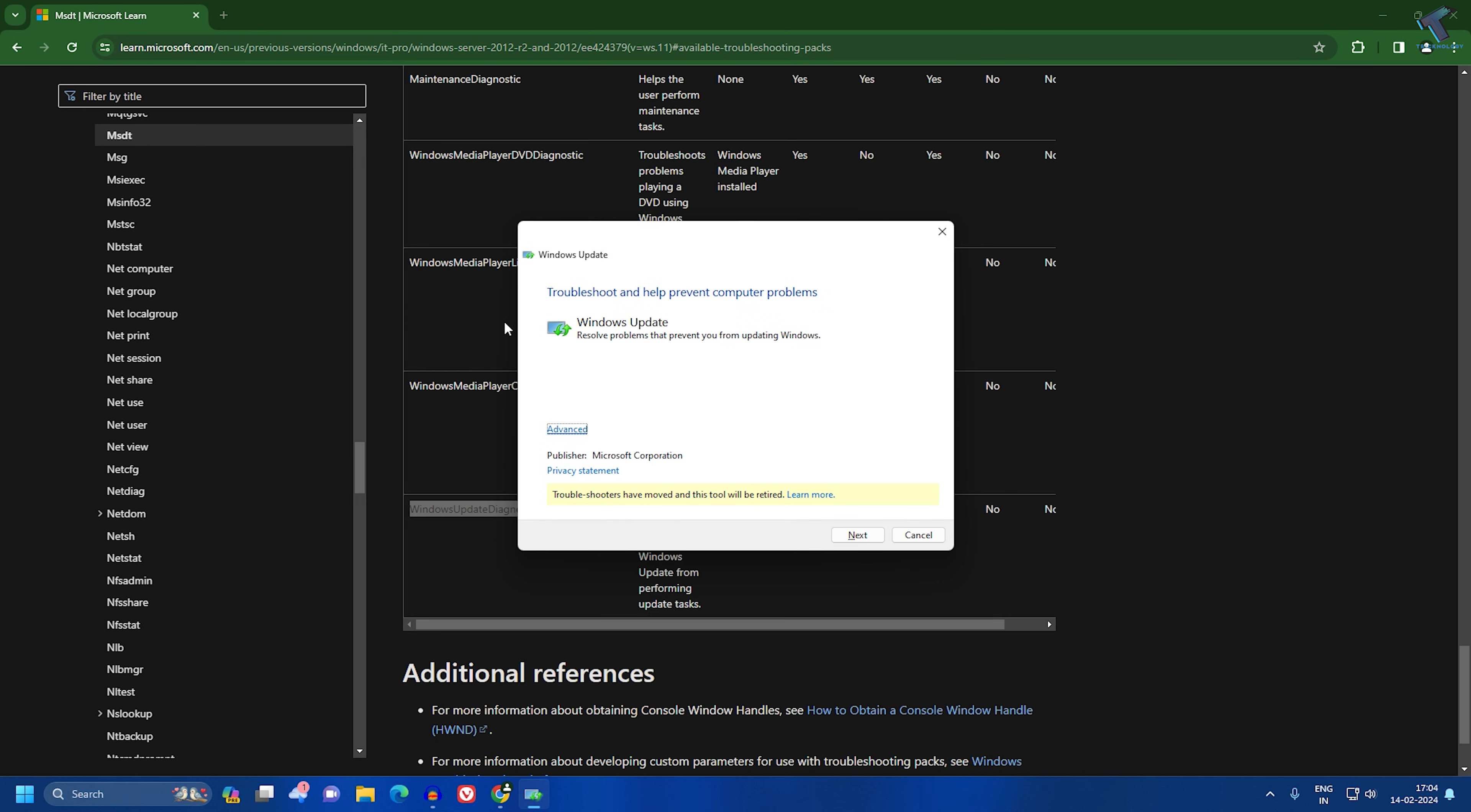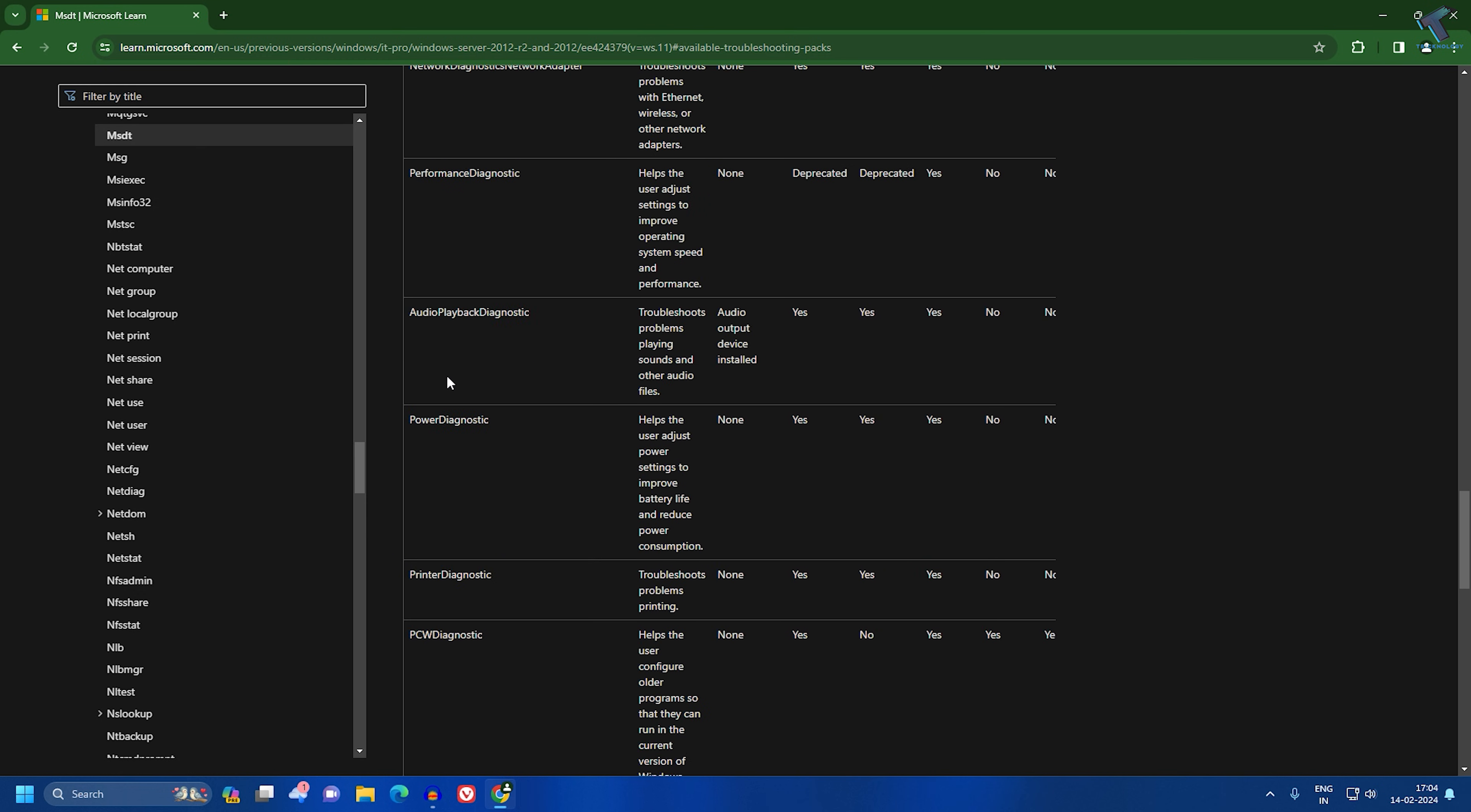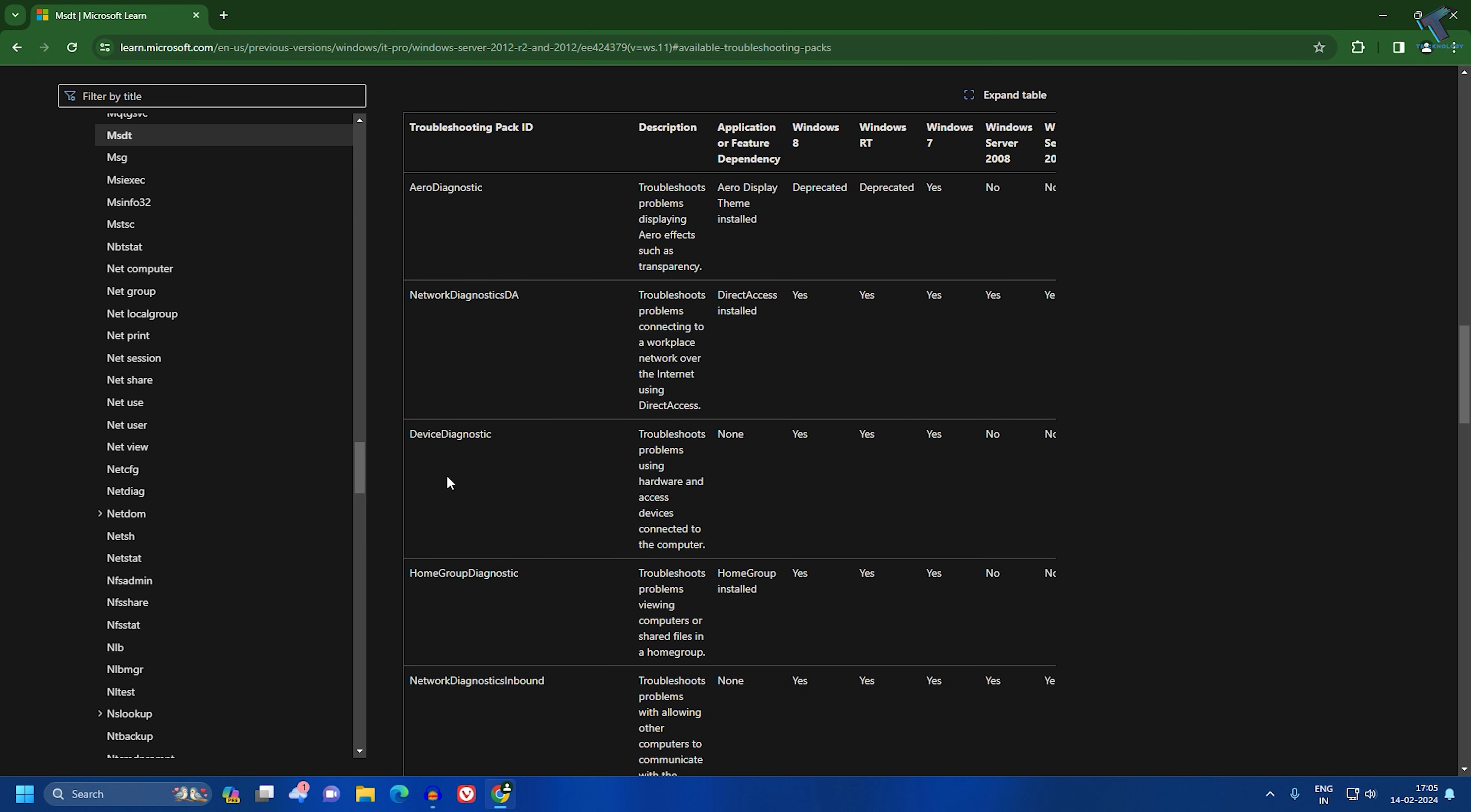When you press enter, you'll see the Windows update troubleshooter window. Click on next to troubleshoot your Windows update. Through this way, you can troubleshoot different types of application problems on your Windows 11 PC or laptop.